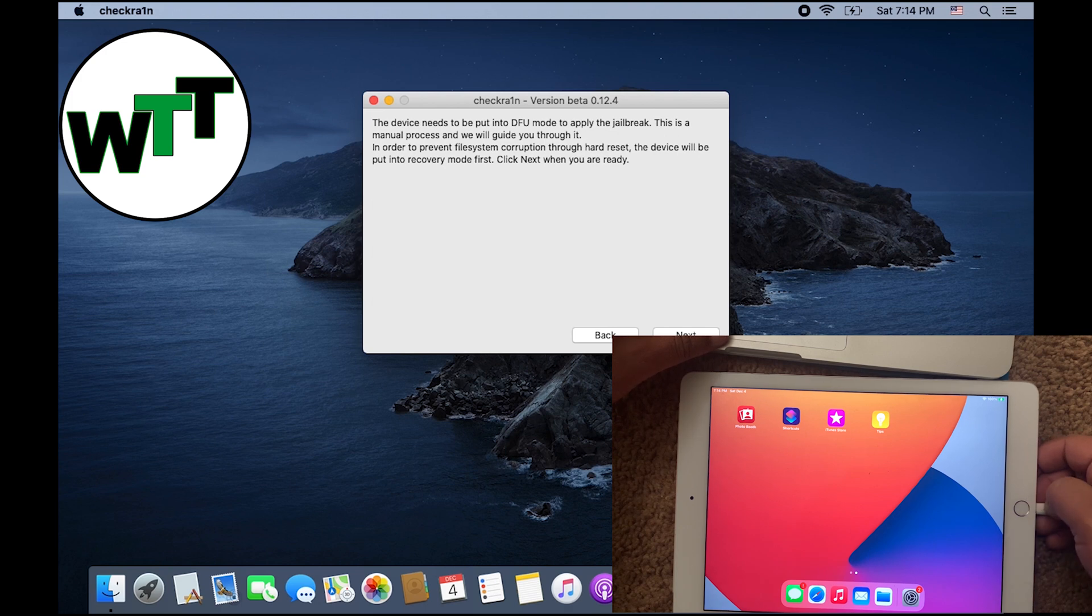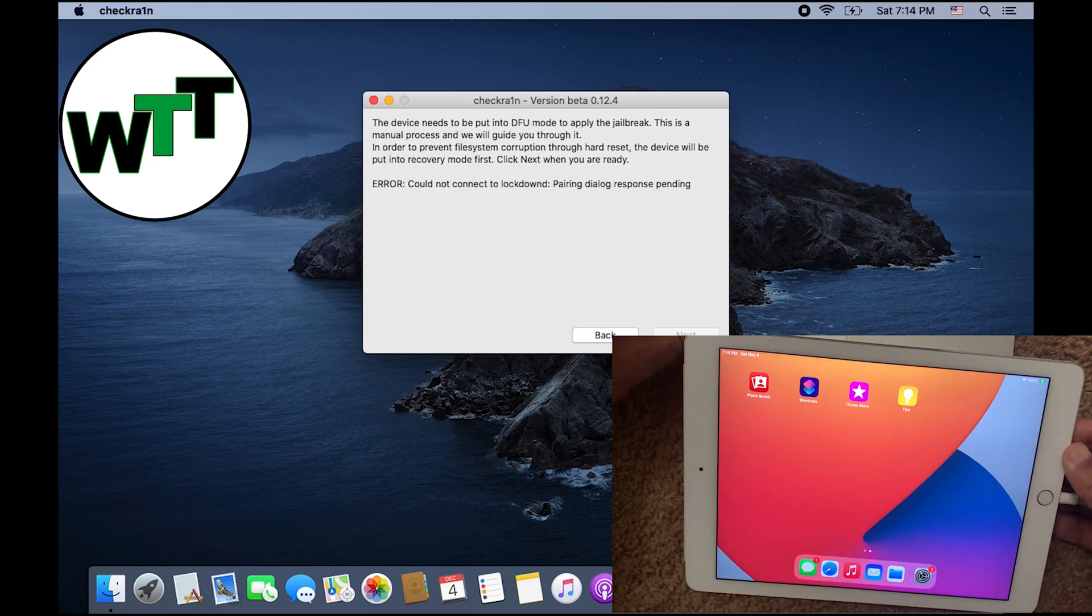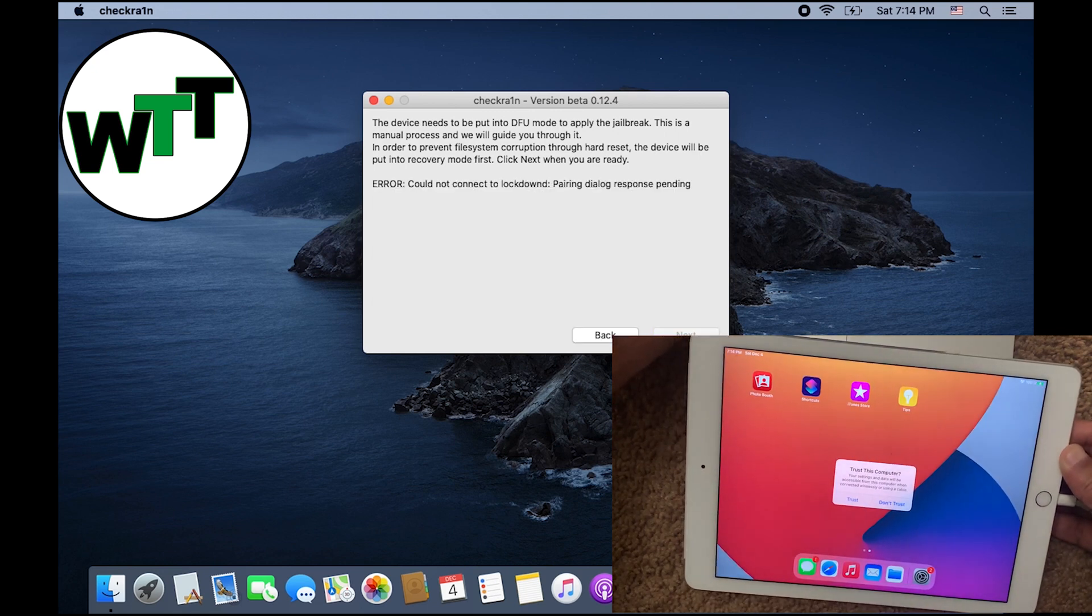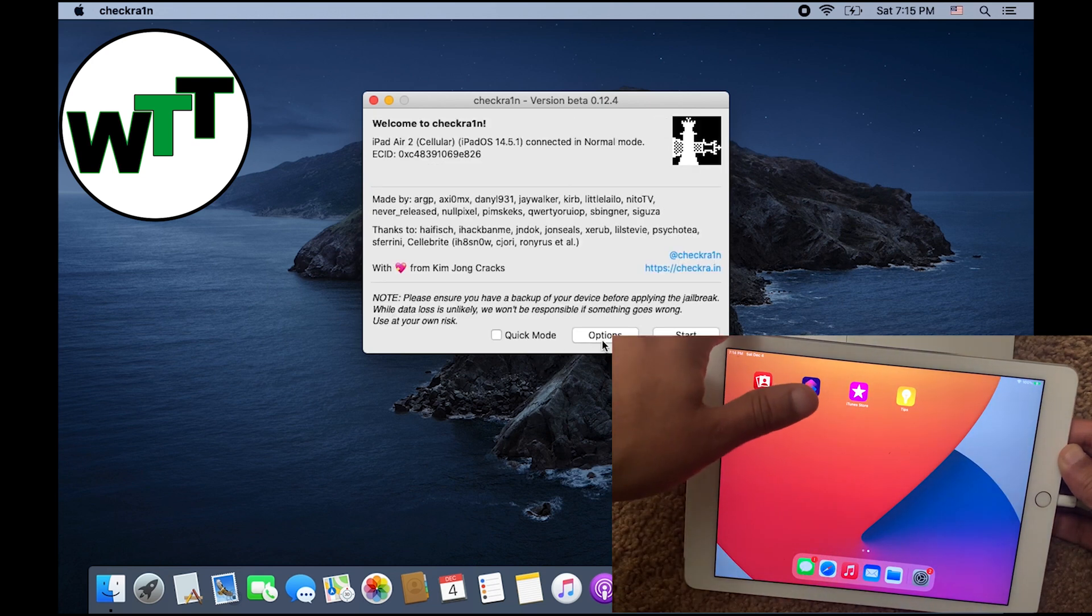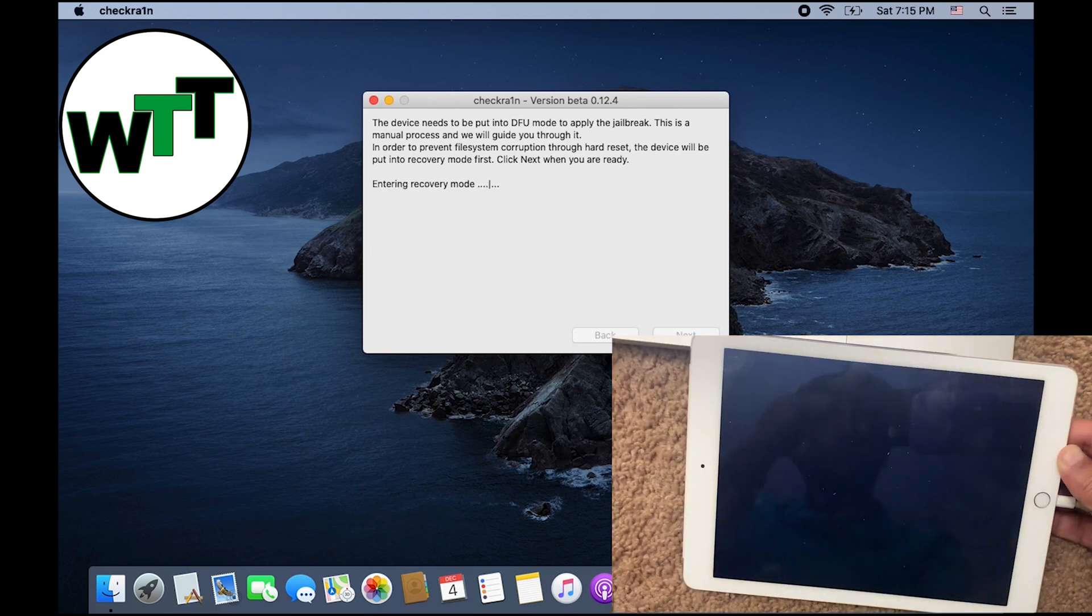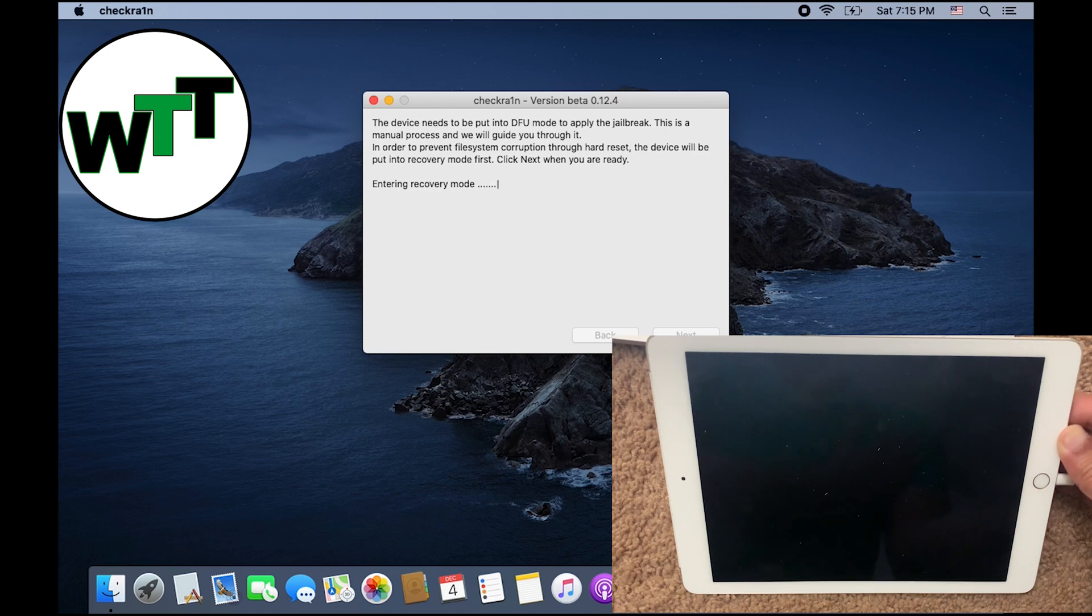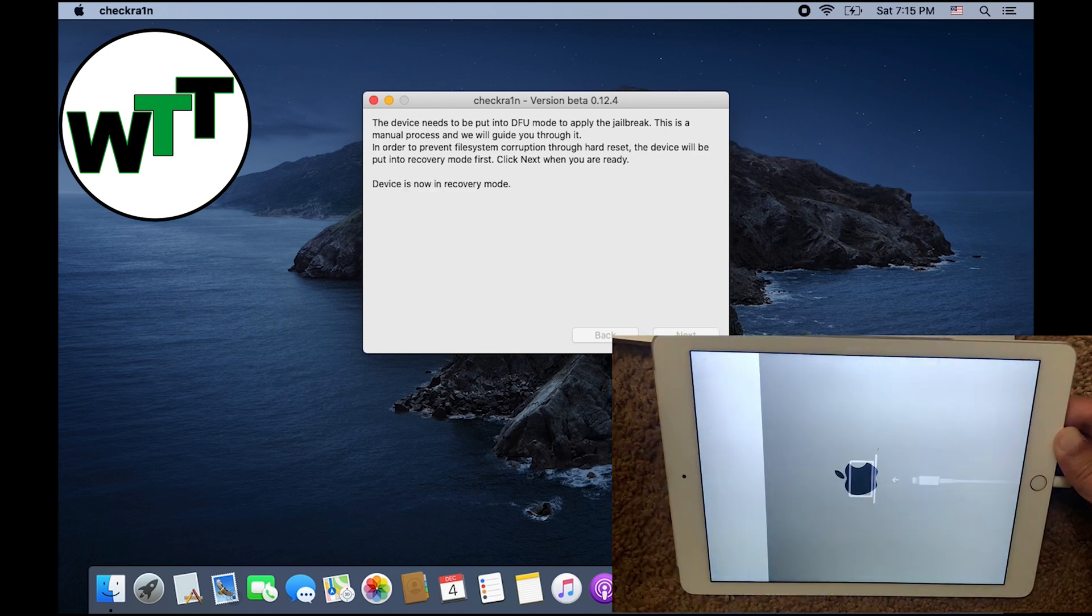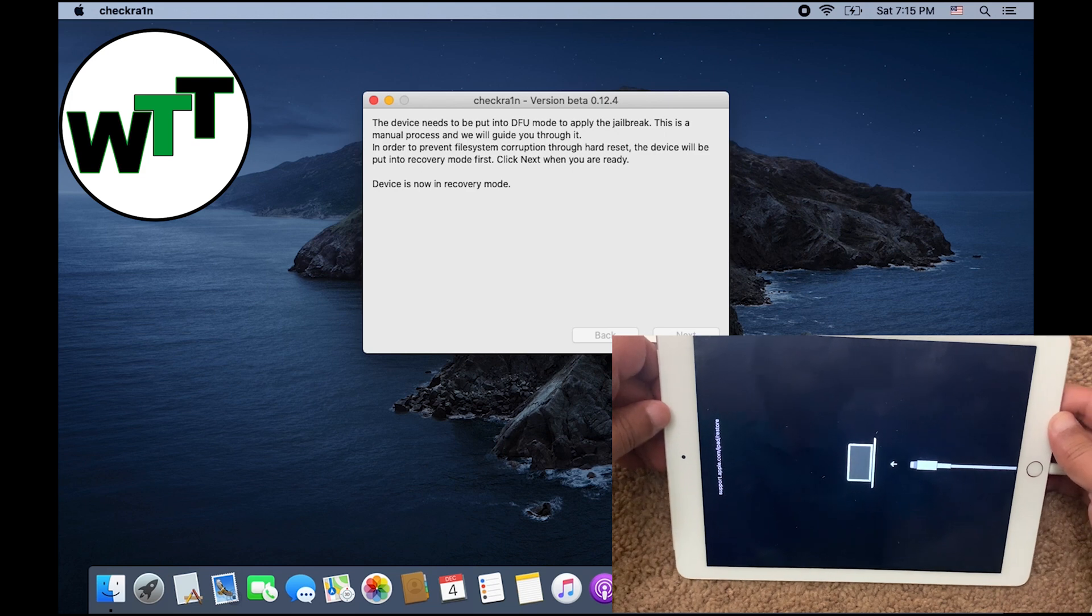As you can see, the iPad is plugged in and I'm going to click Next. It's asking to trust the device, so that's why it's giving me an error. Let's go back and hit Start and click Next one more time. As you can see, the screen is totally blacked out now because it's entering into recovery mode.